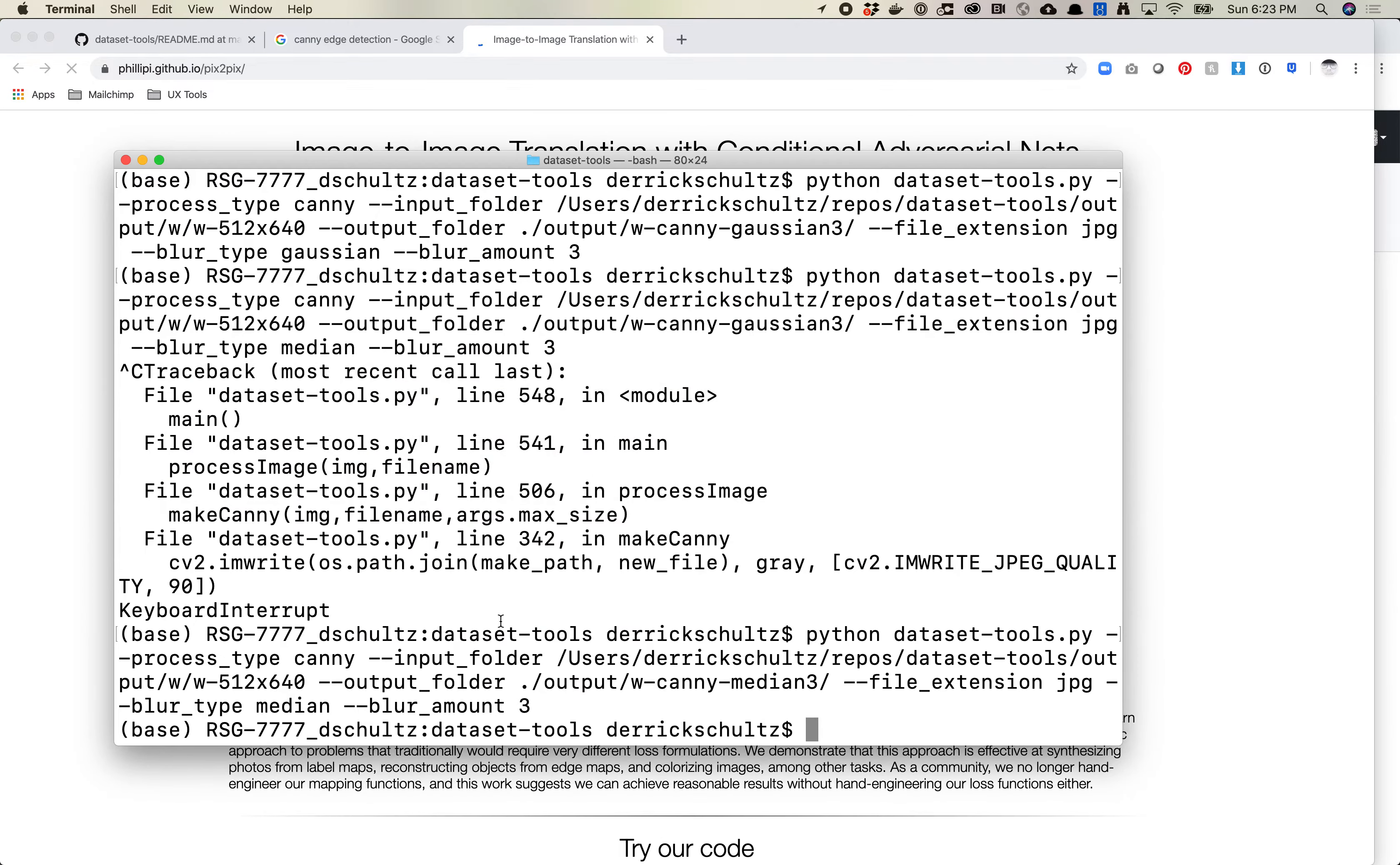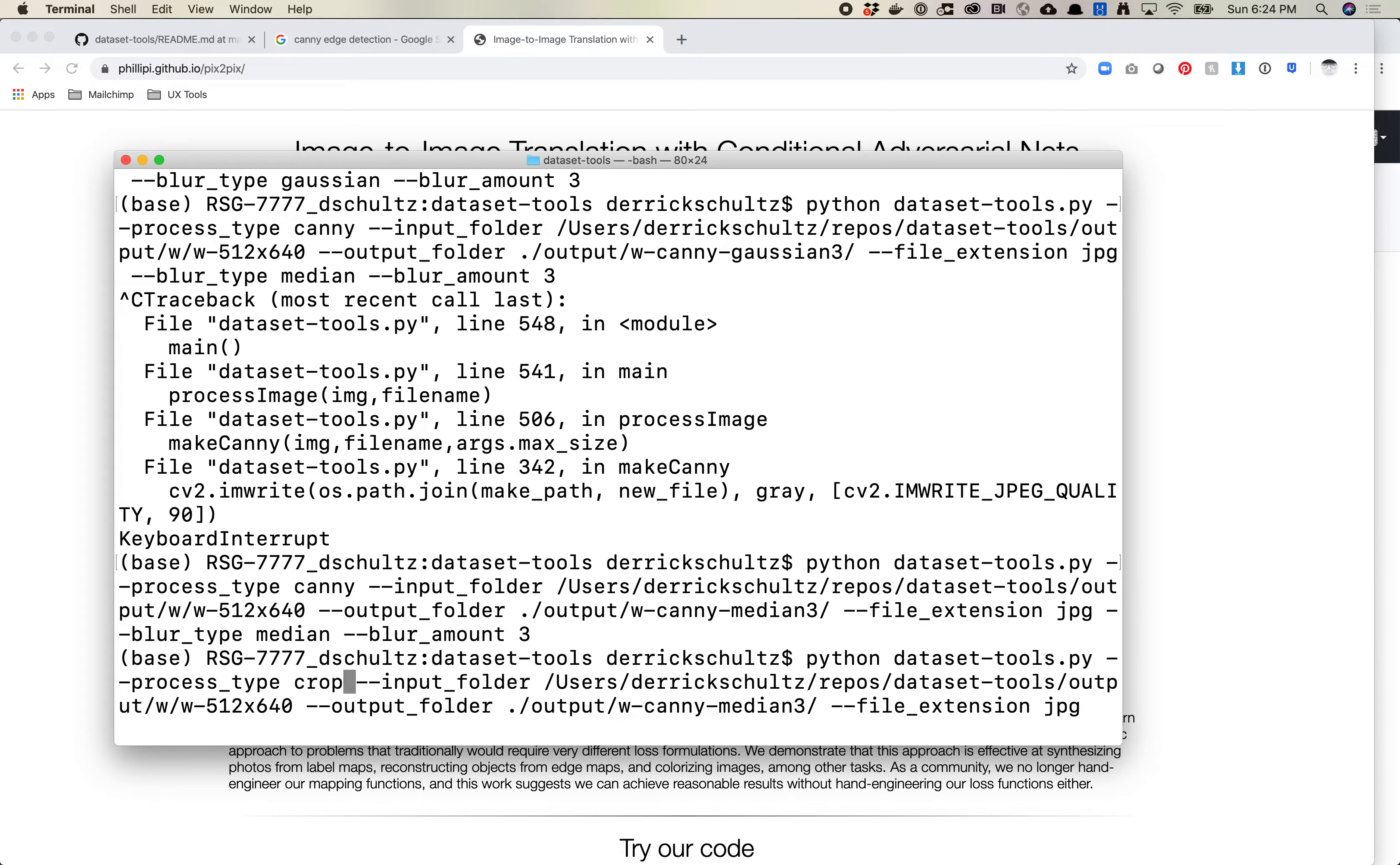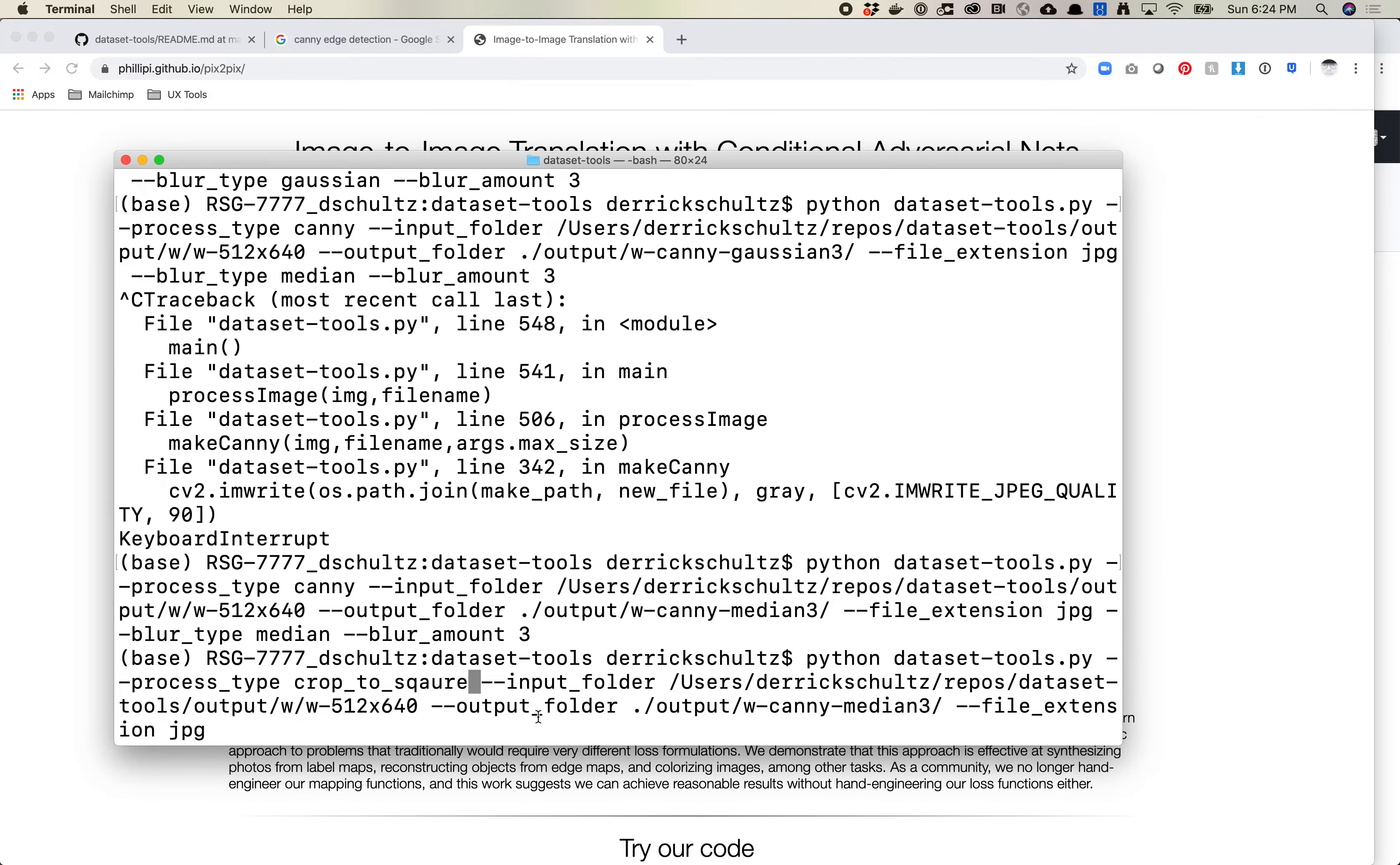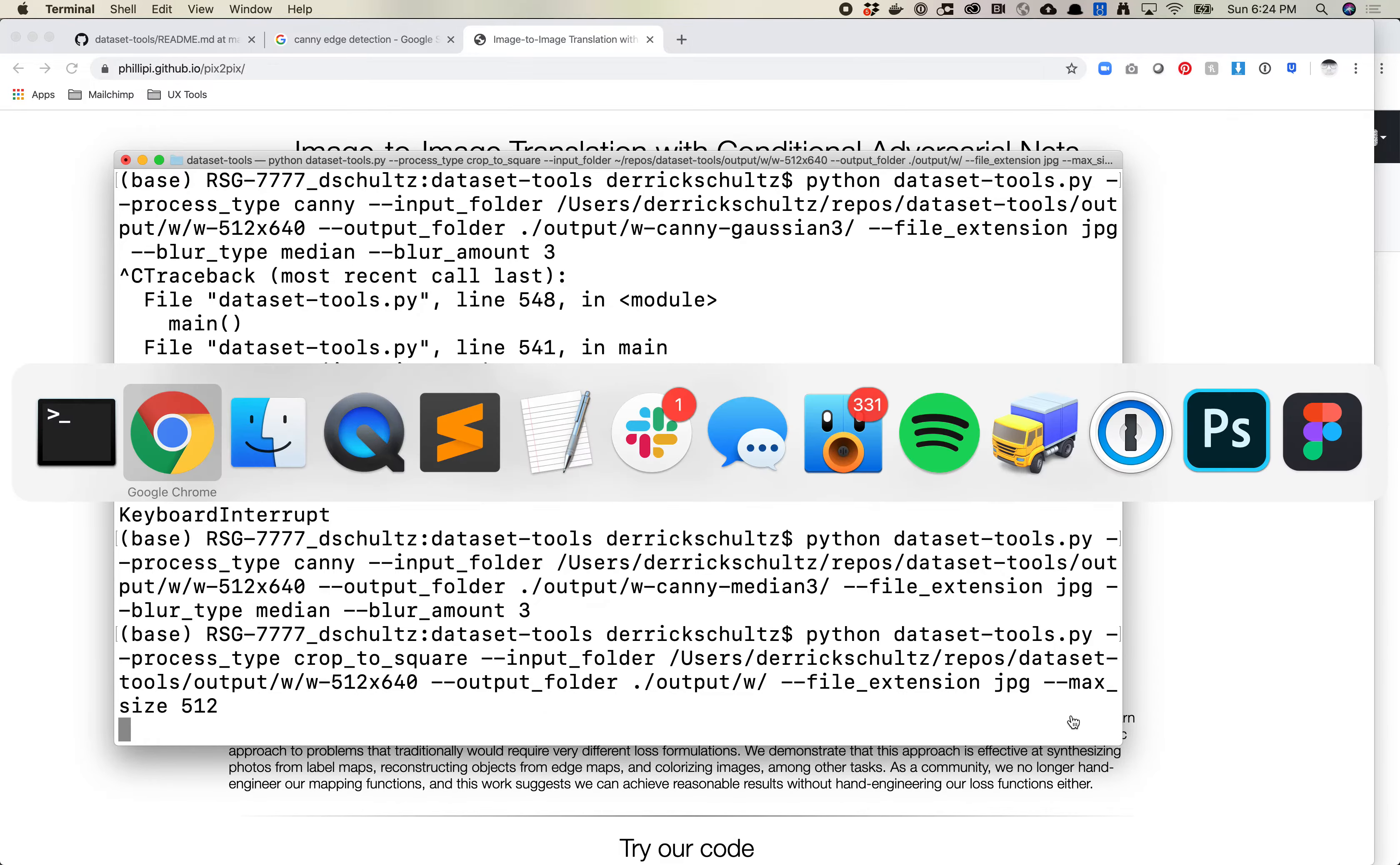So the way to do this in this process is actually two steps. The first thing I want to do is I want to actually crop my inputs. So I'm going to use the process_type of crop-to-square. The input folder is still the same. The output folder is w. I'm going to leave this as is. And I want to set the max_size. Let's say 512. This is going to crop all my images.